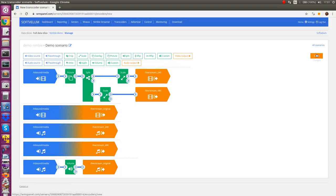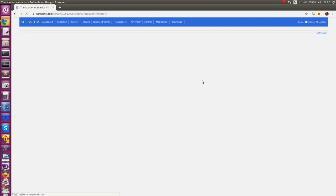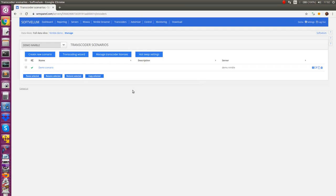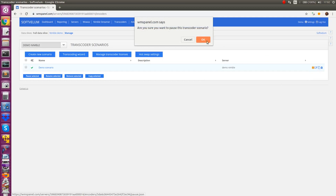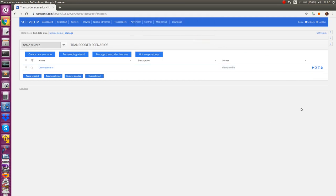Once it saves changes this new scenario will be applied to designated server. After that you will be able to use the resulting streams. WMSPanel allows pausing and resuming scenarios at any combinations. If you need to reuse existing scenario for some further changes you can clone it.